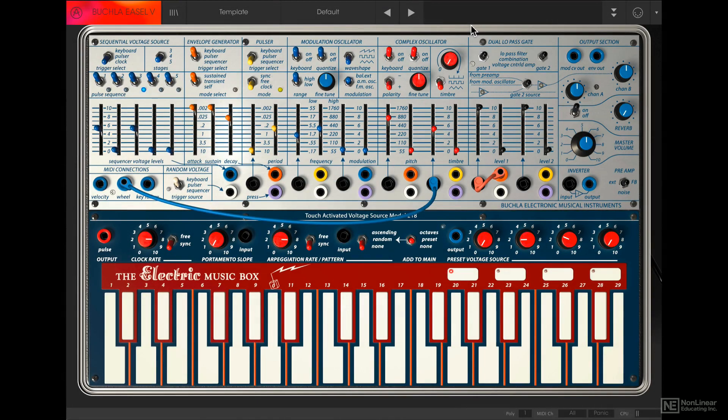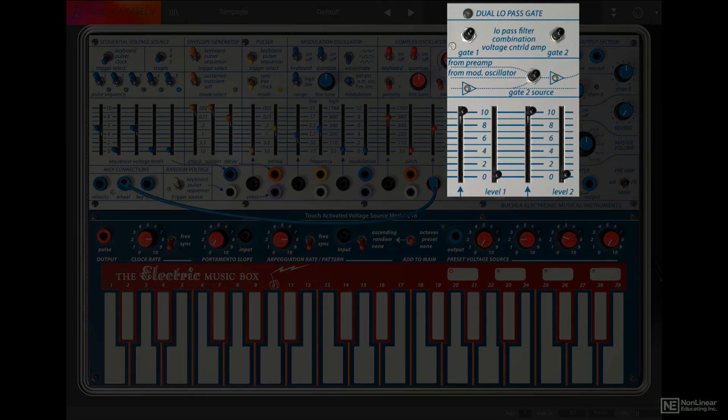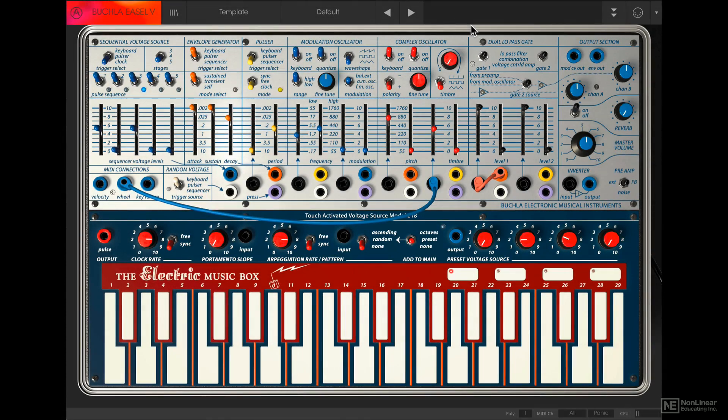These two sound sources are routed to the dual low-pass gate. Gate 1 is normaled to the complex oscillator, and gate 2 to the modulation oscillator. There are some routing options for gate 2, which we will explore later.